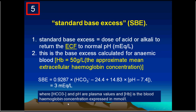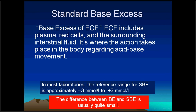The base excess of the extracellular fluid is called the standard base excess, including plasma, red cells, and surrounding interstitial tissues. In most laboratories, the reference range of standard base excess is approximately minus 3 to plus 3 mmol per liter. The difference between base excess and standard base excess is usually small.